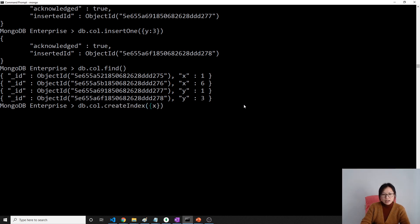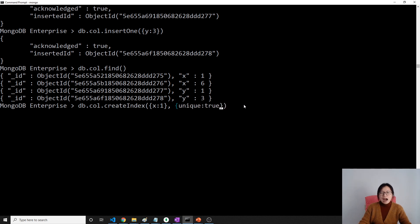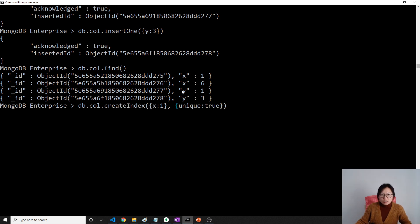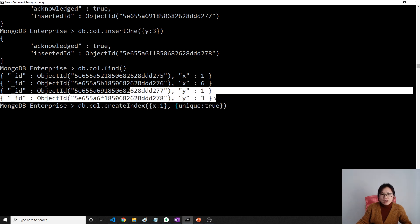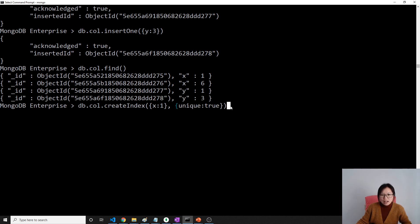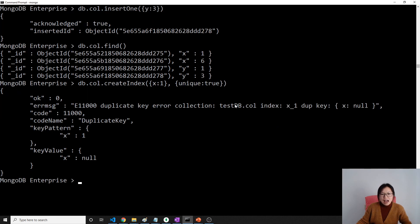Now if I use db.col.createIndex to create an index on x ascending with option unique equals true, it will fail. Because these have implicitly x value is null, so for these two records it has a duplicate x value is null.